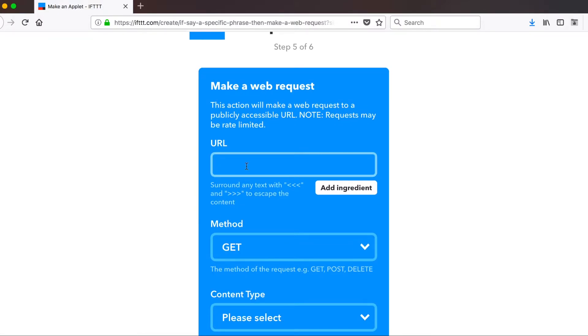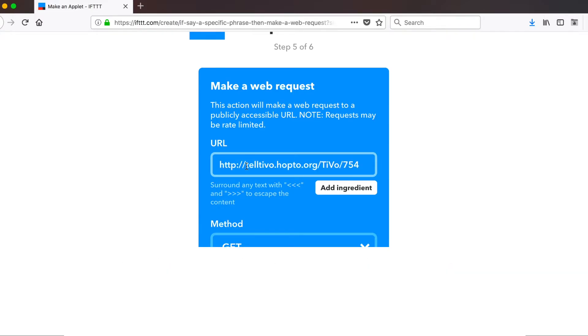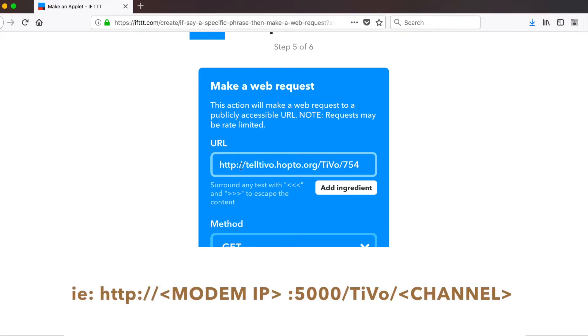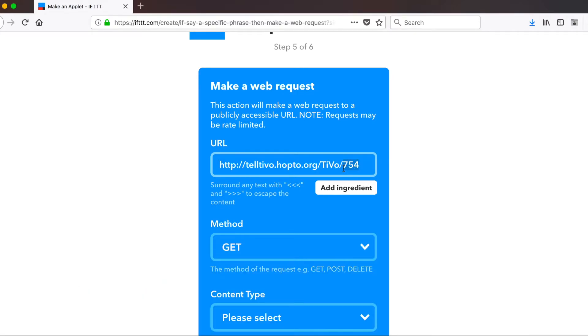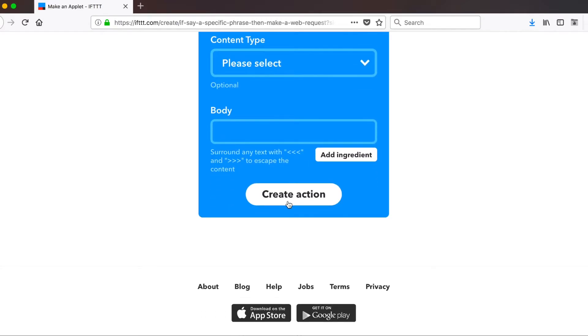And at the very top, our URL is going to be the URL that we have connected to our Raspberry Pi. If you use noip.com and got a web address from them, you would put that in with the rest of our parameters. So I know mine is http://telltivo.hop2.org/tivo/754. This is my channel right here for Comedy Central. For the rest of these commands, you can just leave them alone. We don't need to worry about them. Hit create action.